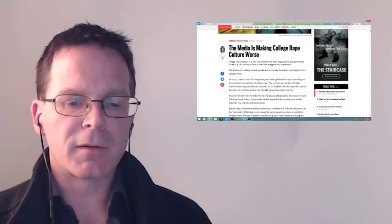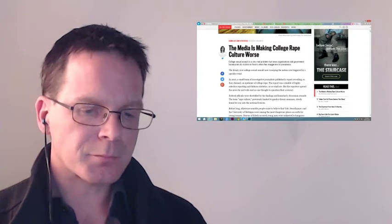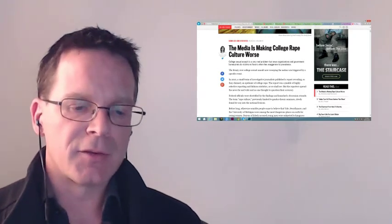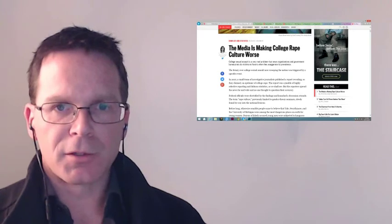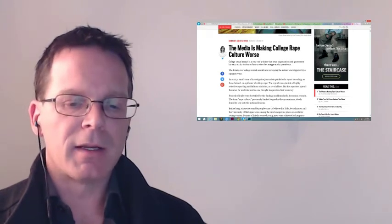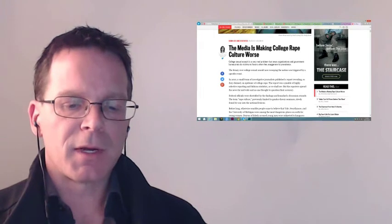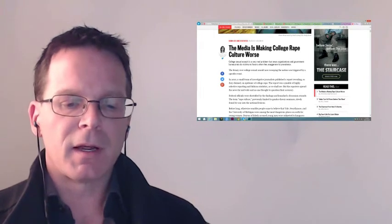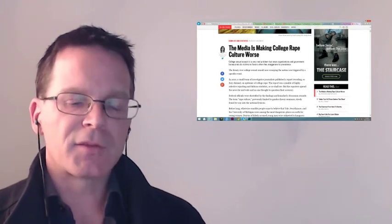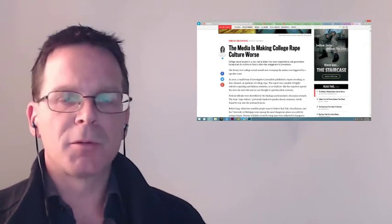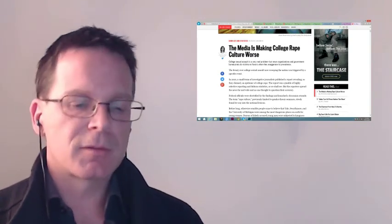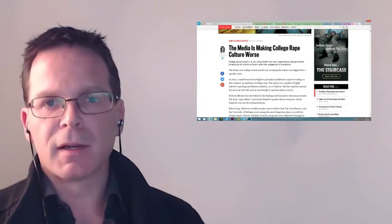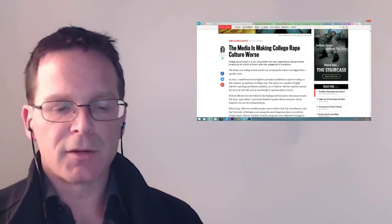The first article that really popped in my mind was one written by Christina Hoff Sommers. It was written on January 23rd of 2015 and it's called 'The Media is Making the College Rape Culture Worse.' In this article, Christina actually outlines how the rape culture meme sort of began. It actually began in a 2010 report commissioned by National Public Radio or NPR and the Center for Public Integrity.